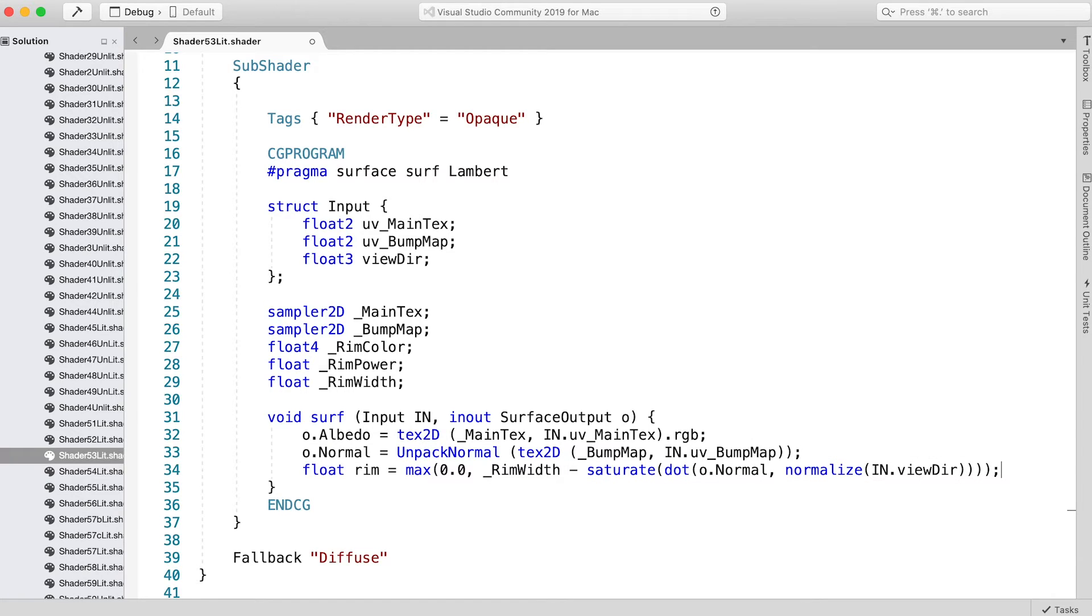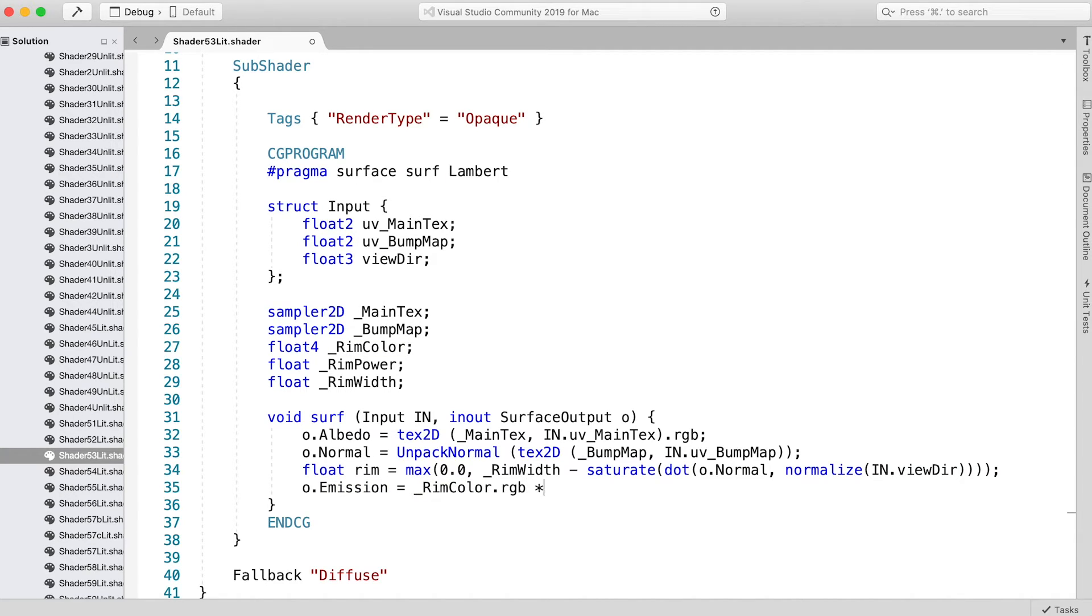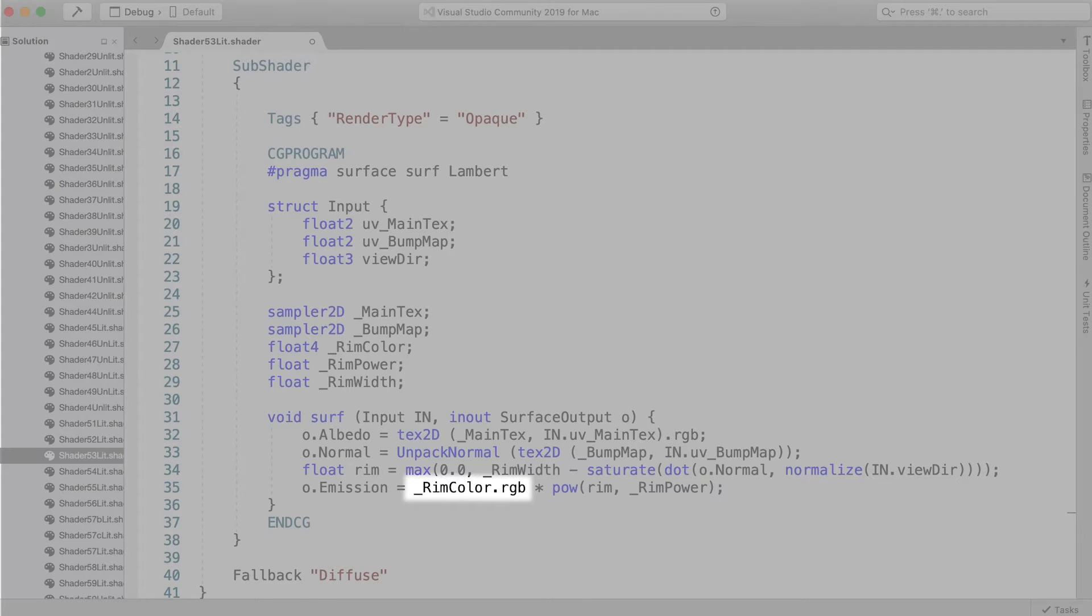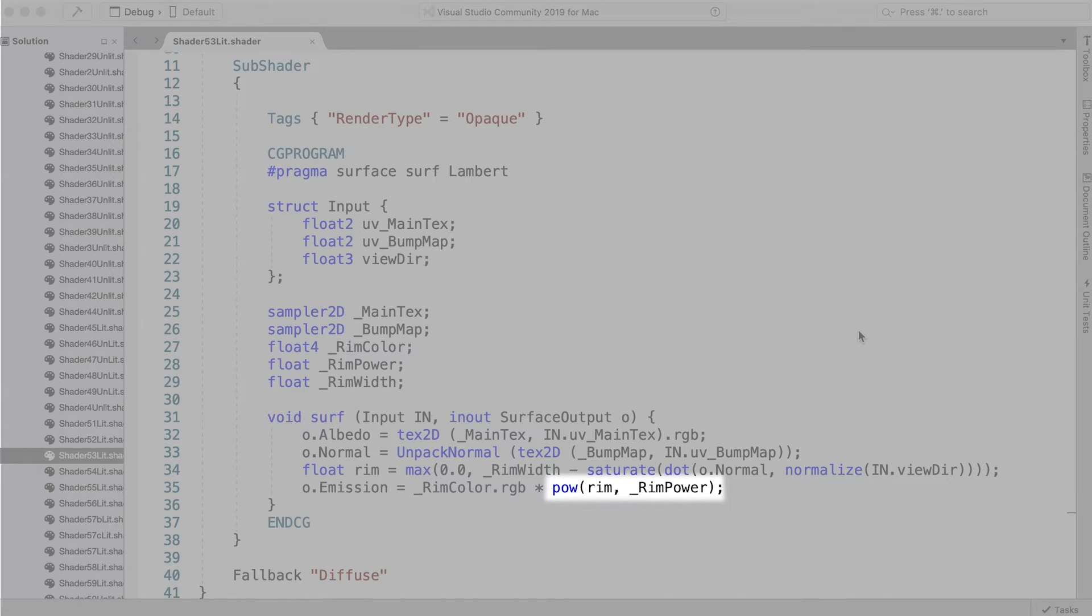To see the result in Unity we need to do something with the rim variable that we've calculated. Enter: o.Emission = _RimColor.rgb * pow(rim, _RimPower). We take the rim color and multiply it by the rim value raised to the power of rim power and set this as the emission value.